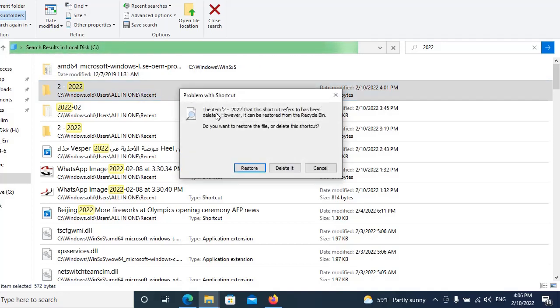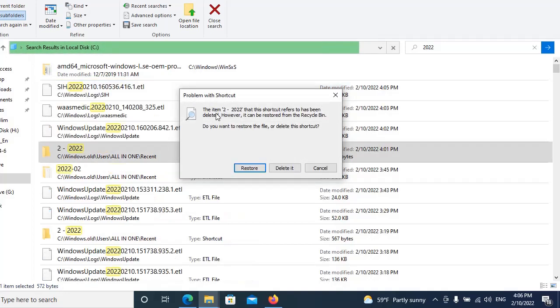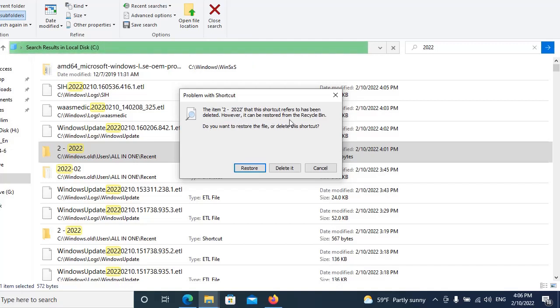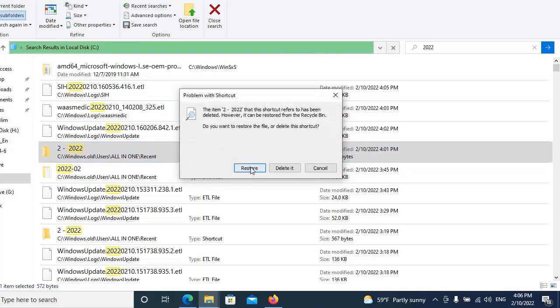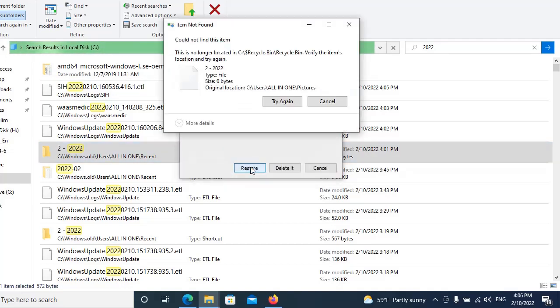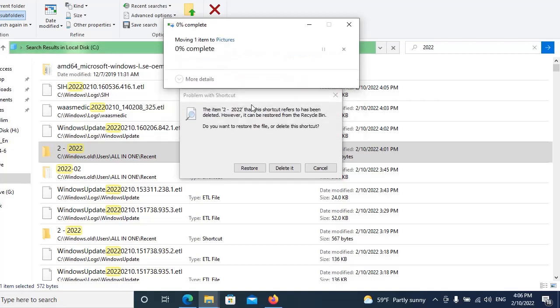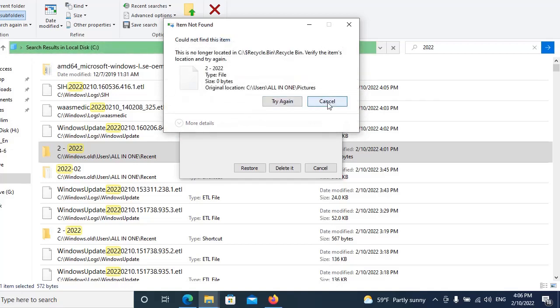How to solve this problem: this error states the item that the shortcut refers to has been deleted. However, it can be restored from the recycle bin. Do you want to restore the file? We can restore it from here, you can prefer okay.